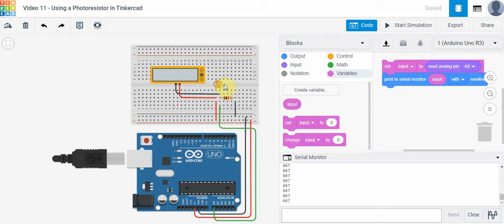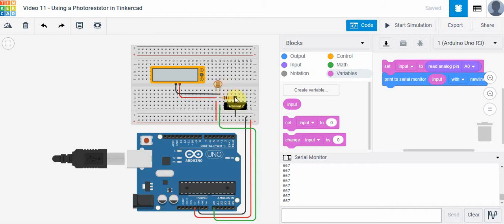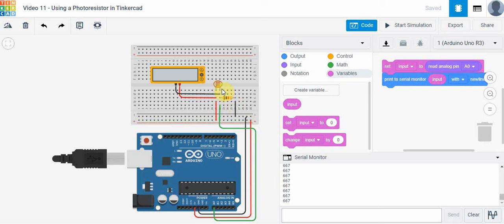The way I suggest you hook this up is we have a photoresistor in Tinkercad here and I've put it in series with a 1k ohm resistor right here. Notice these two are in series. On one side of the photoresistor I've connected this to 5 volts, and on the other side of the 1k ohm resistor I've connected this to ground.